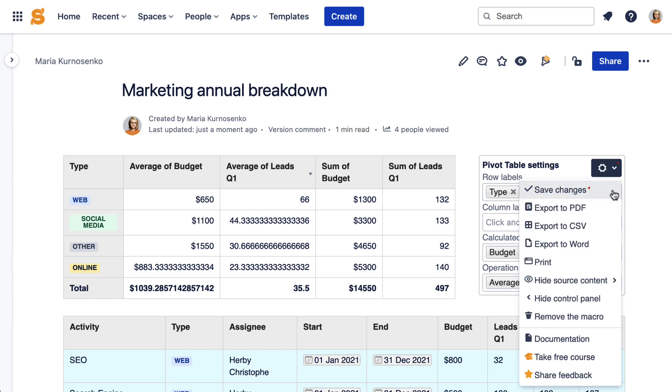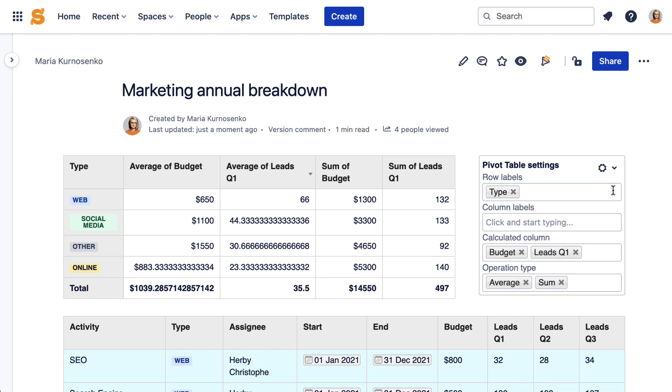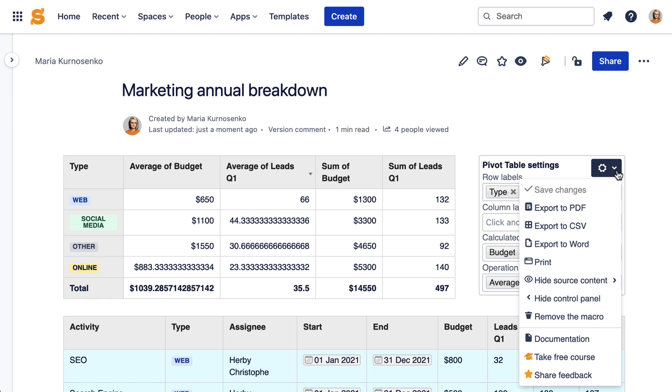Save the changes when you are done. You can export the final table as a CSV, PDF, or Word file, or print it.